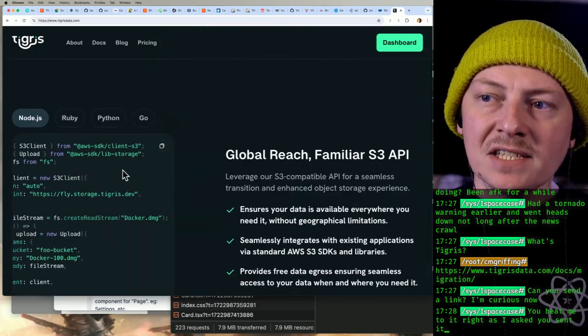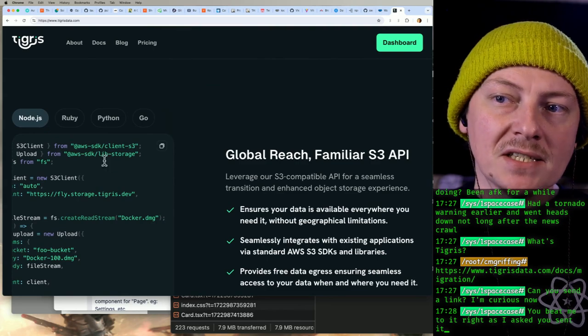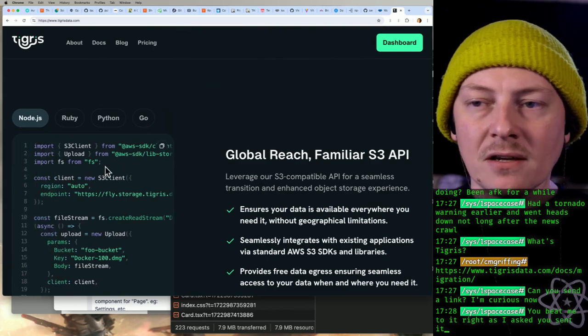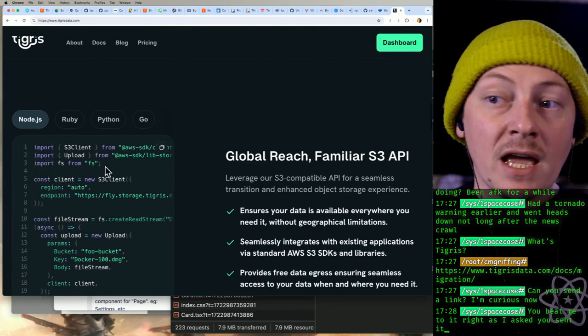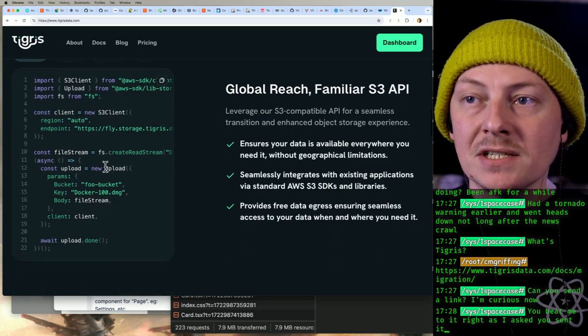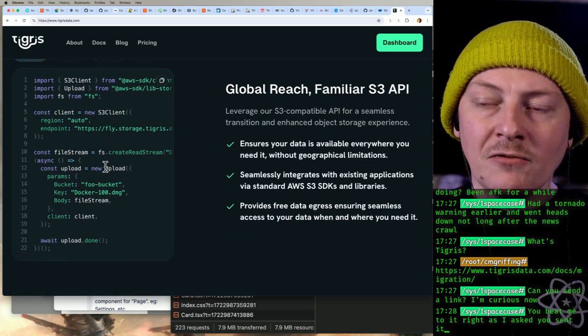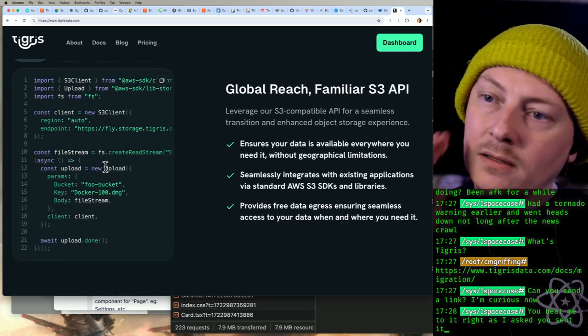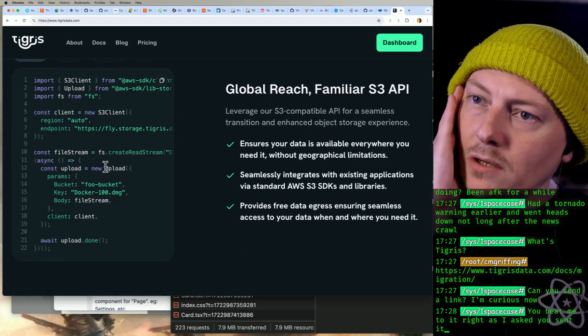Yeah, you still use the same AWS SDKs and all that stuff, so you're not having to learn a new SDK config or any of that. That's really cool.